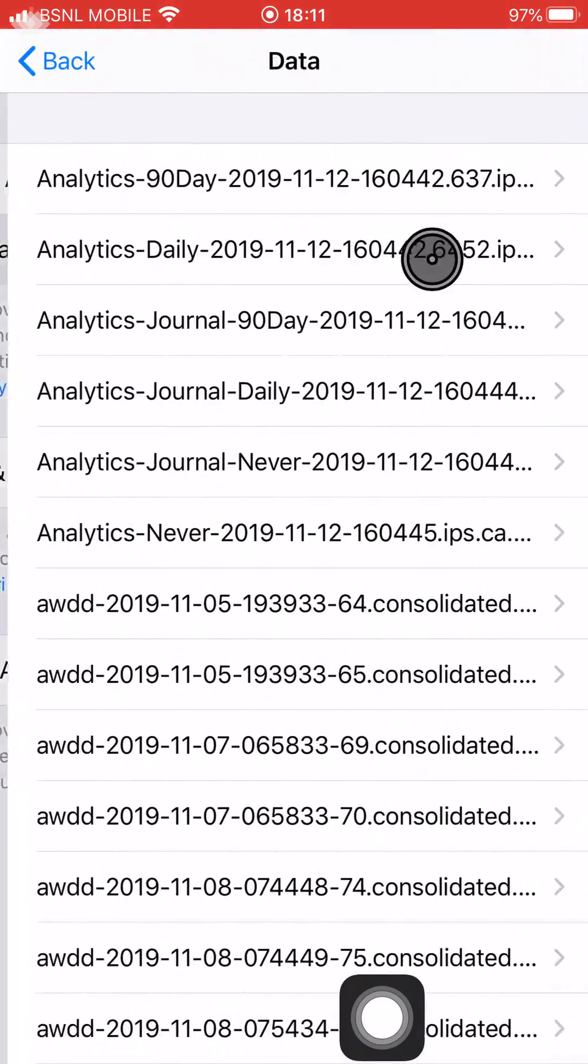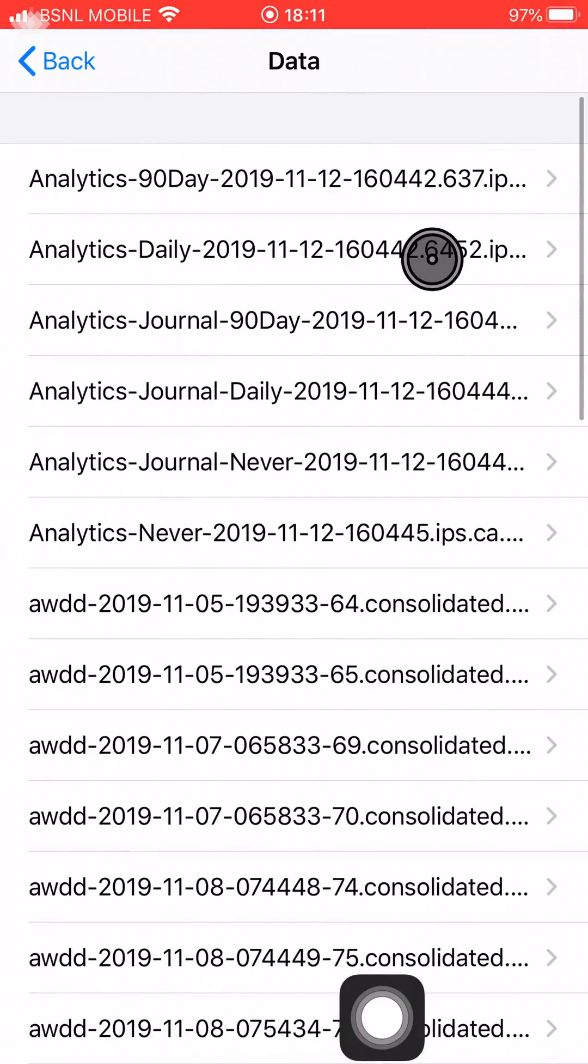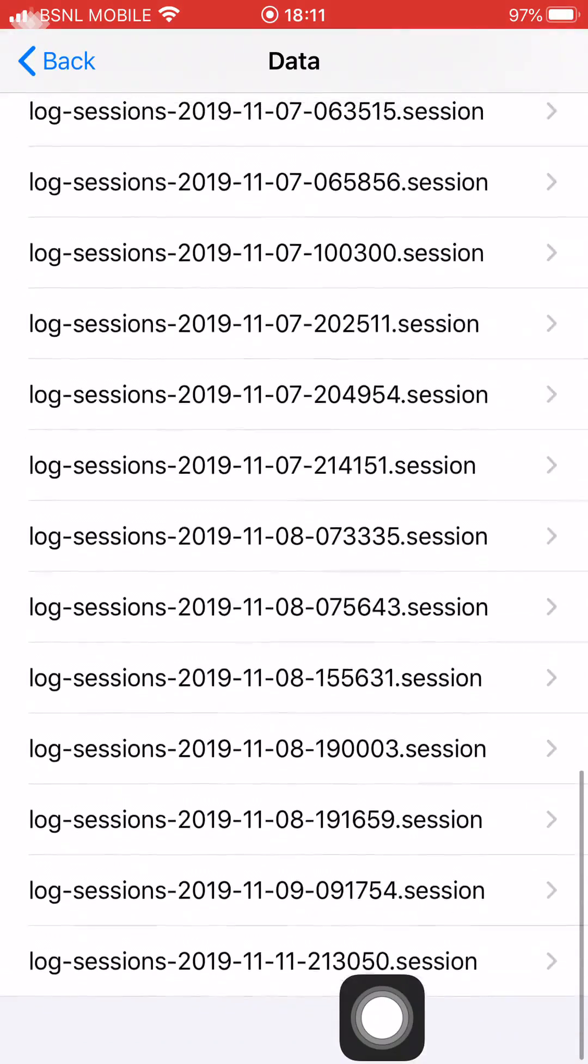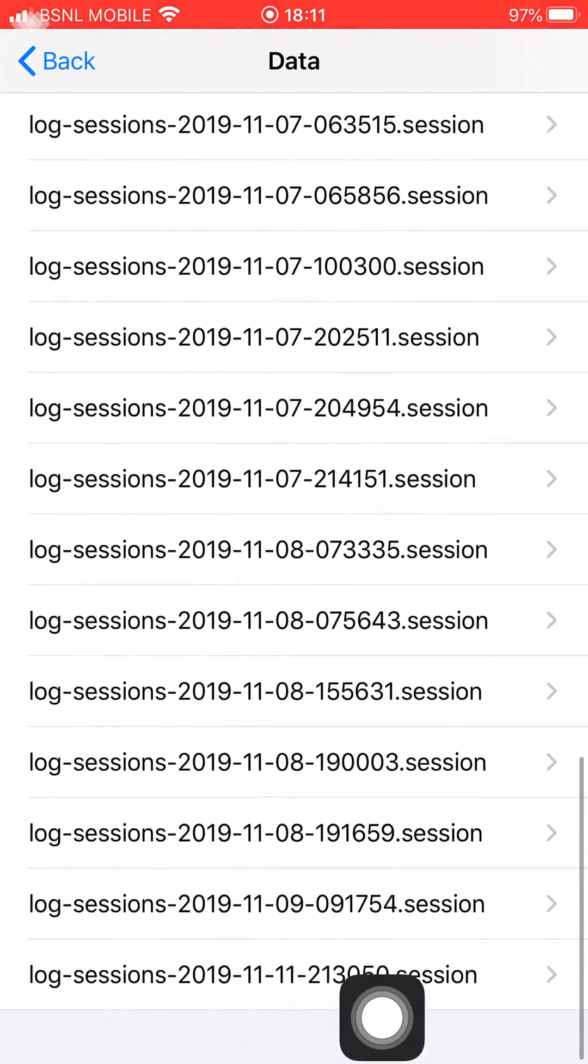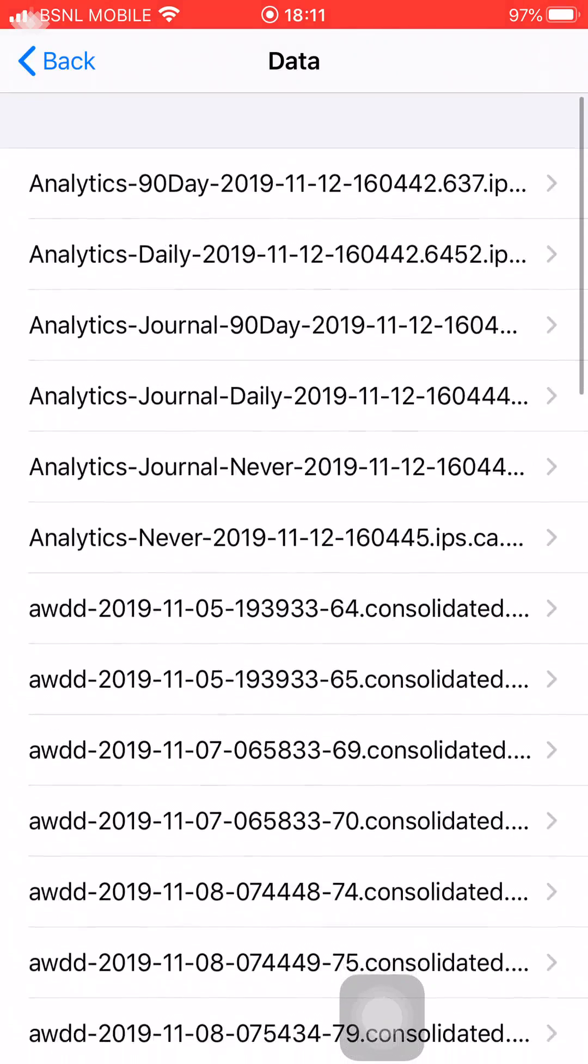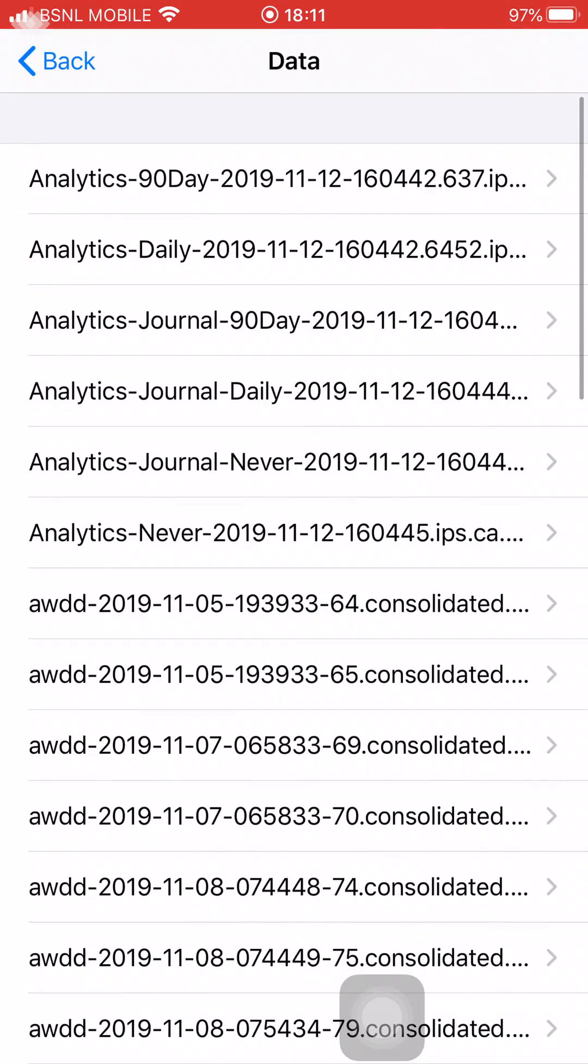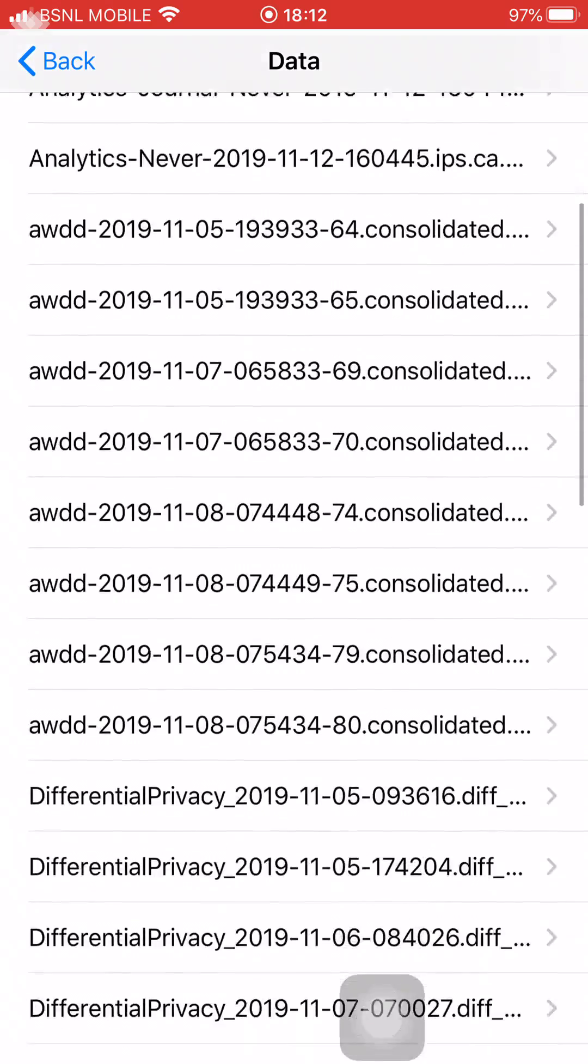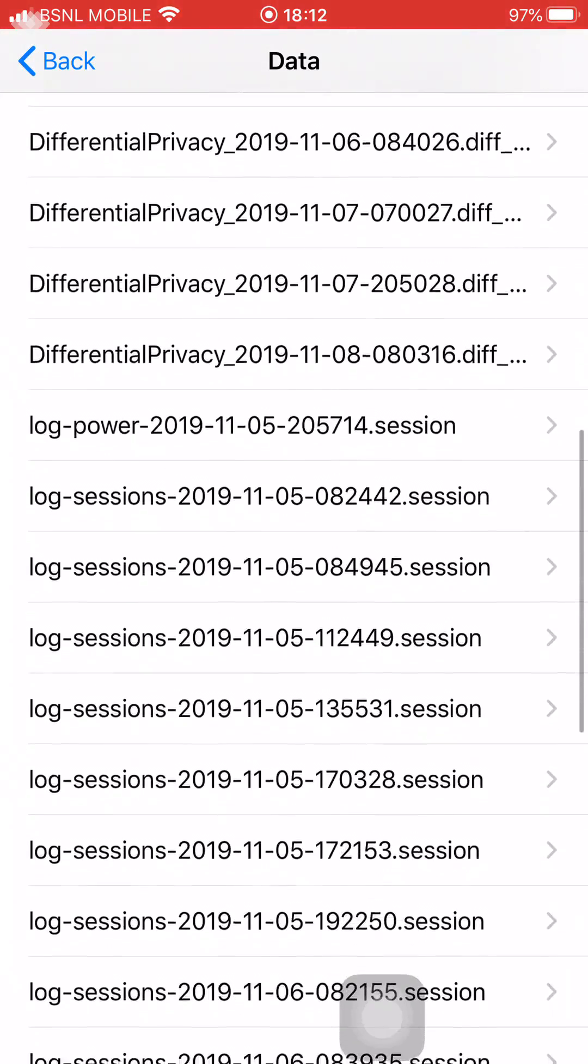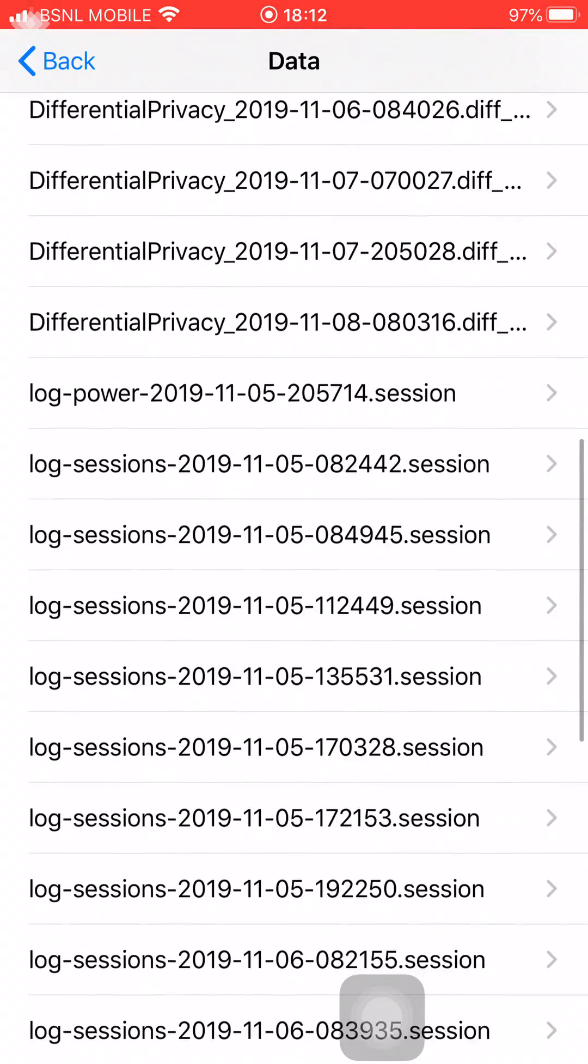Please note, once it clears, the system automatically creates a couple of default data files which are important for the system—those will not be cleared. But any other crash logs or IPS files that were created a long time ago will get cleared after you do the steps that I mentioned.